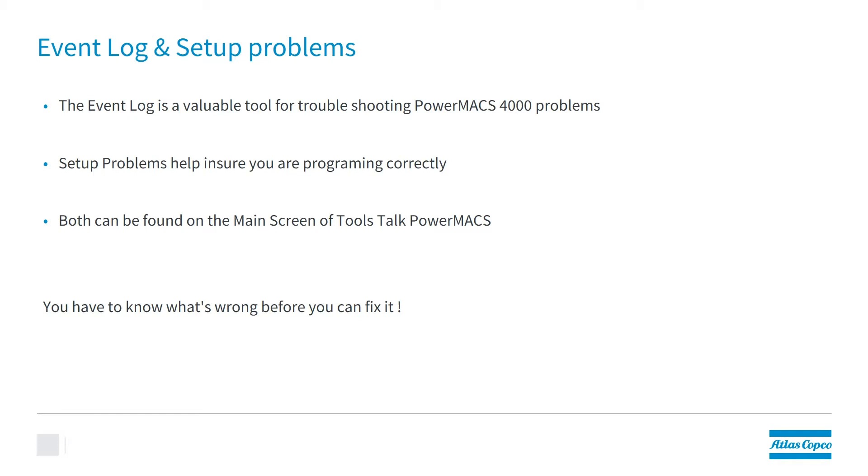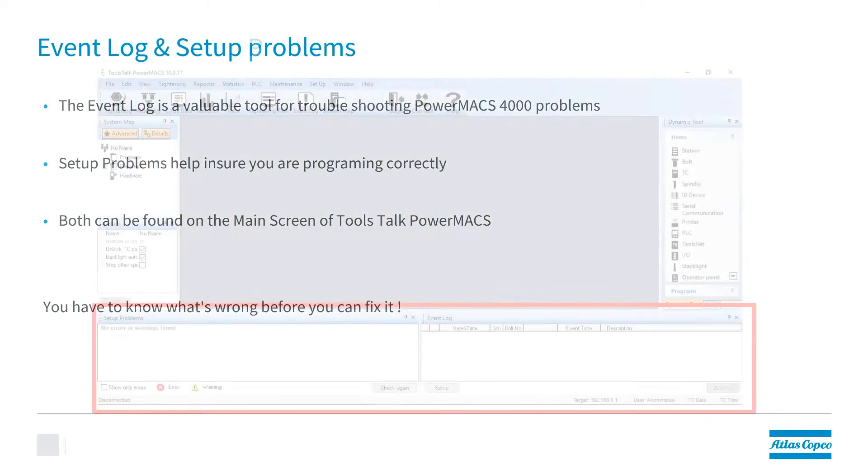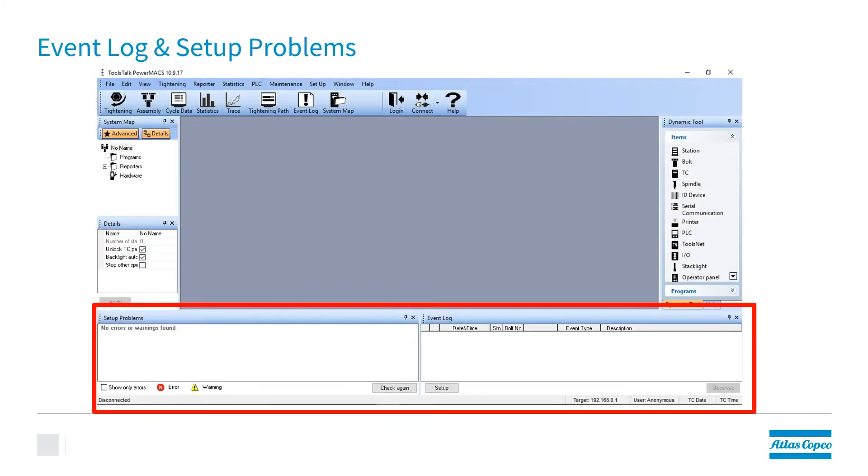You have to know what's wrong before you can fix it. Here we can see that the setup problems and the Event Log are the bottom two items on the default screen view of ToolsTalk PowerMax.